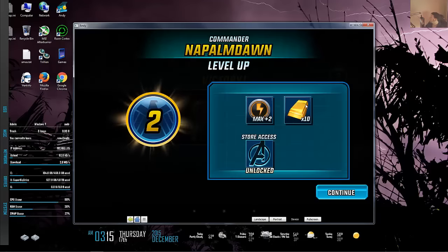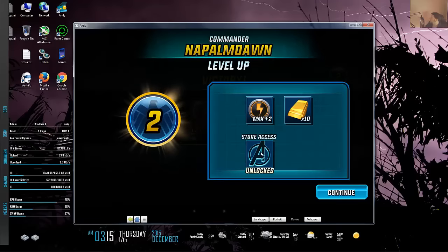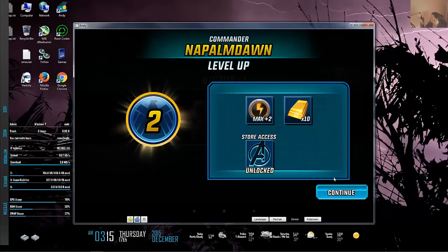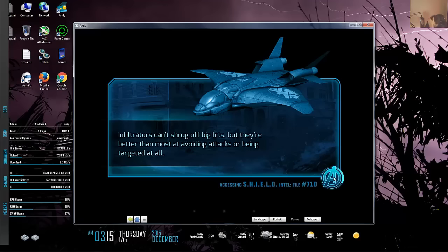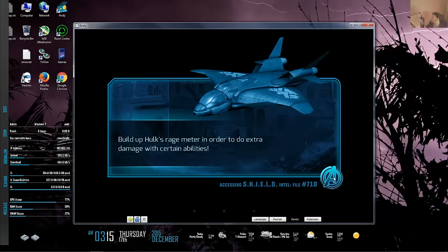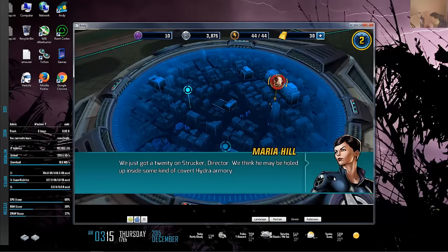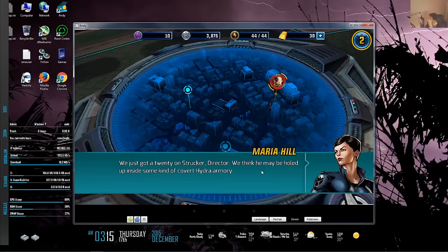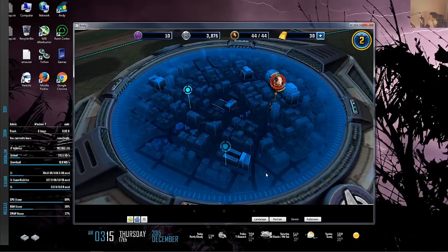My commander's level two now. Got energy, gold times ten, store access unlocked. The next mission dialogue: 'We think Baron Strucker may be holed up inside a covert Hydra armory. Sounds like you might need some extra muscle. Commander, take Cap and Hulk, go get our man.'